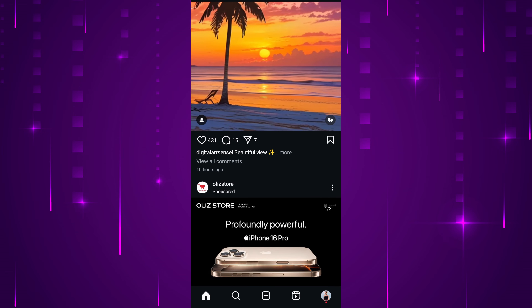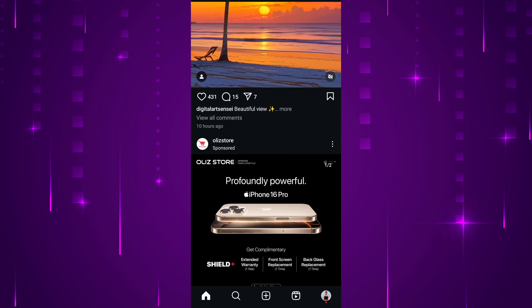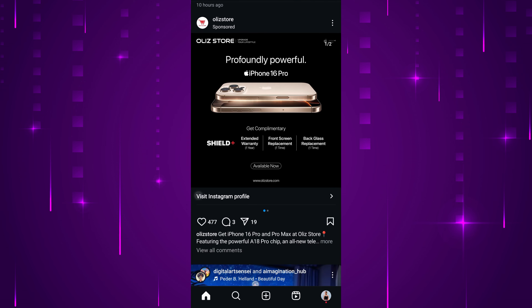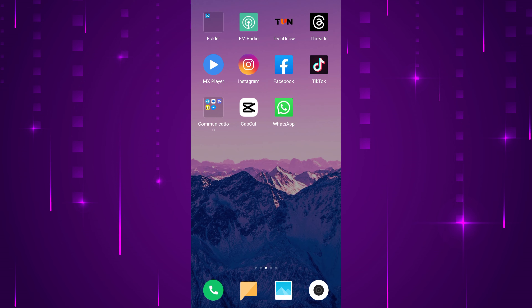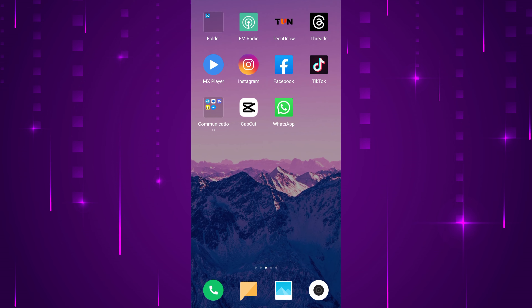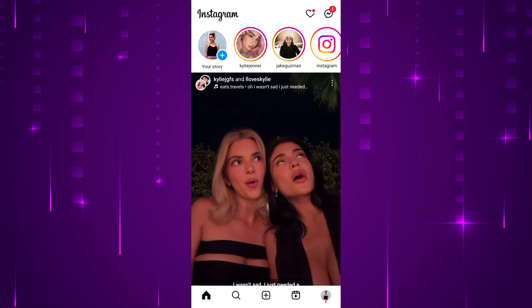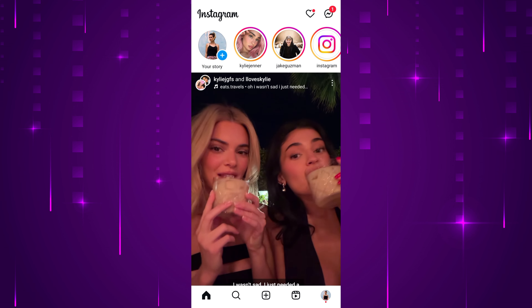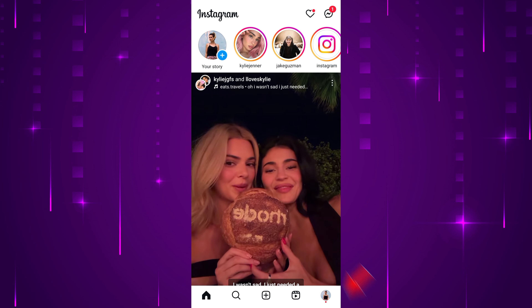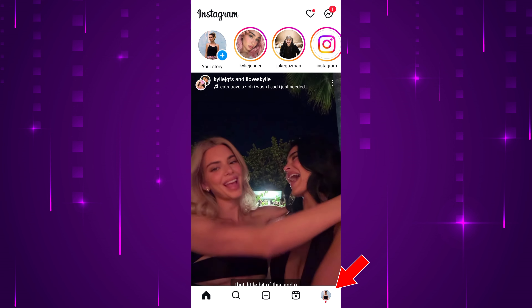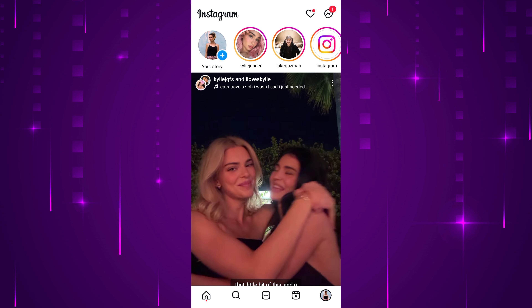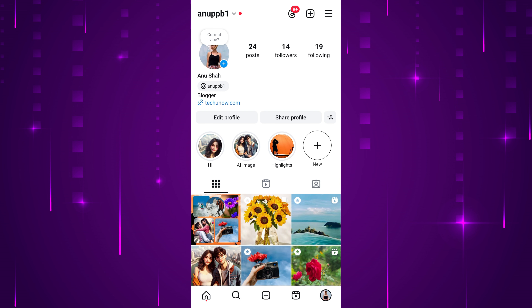To remove suggested posts on Instagram, first, open the Instagram app on your mobile device. Once you're on Instagram, tap your profile picture at the bottom right of the screen. At the top right of your profile page, you'll see a three horizontal line menu. Tap on this menu.